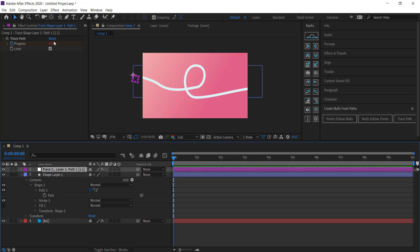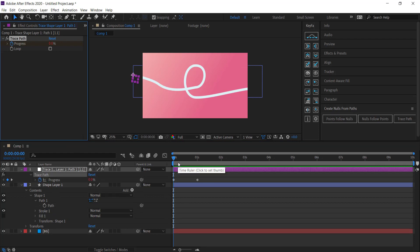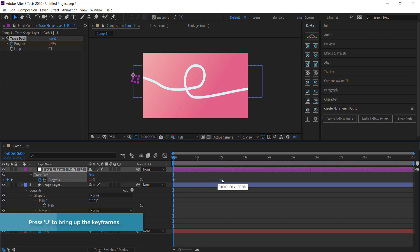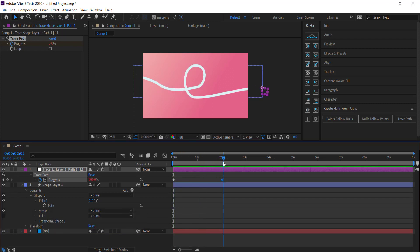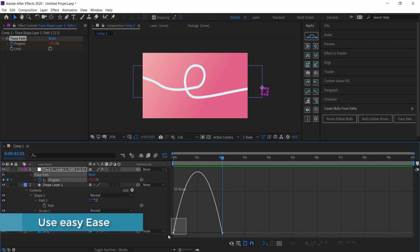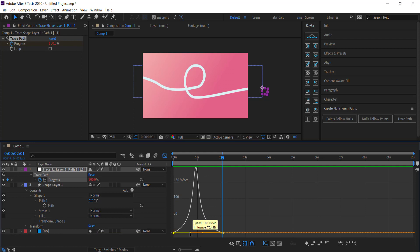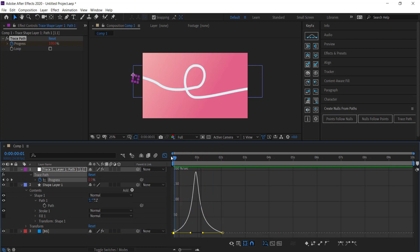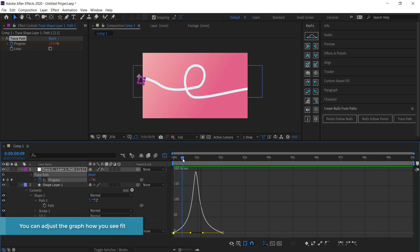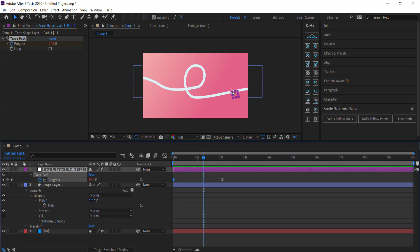Click on the trace path layer, turn off the Loop option, then press U on the keyboard to bring up the keyframes. Increase the end keyframe to about two seconds — it's creating a keyframe from zero to 100, which is the full animation. With Loop off it won't continuously repeat. Easy ease both keyframes, then open the Graph Editor and bring the peak up to around 200 so it starts slow, speeds up through the curve, and then eases to the end.